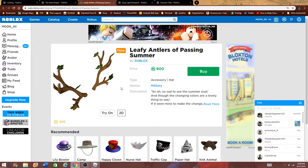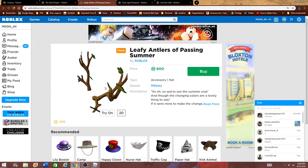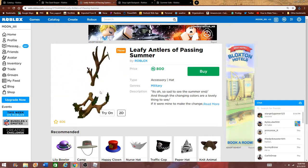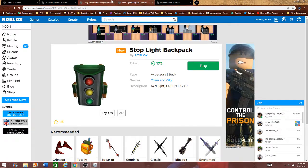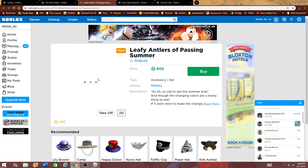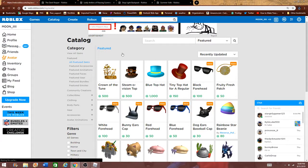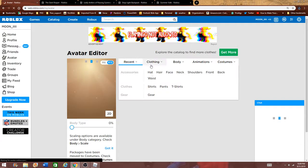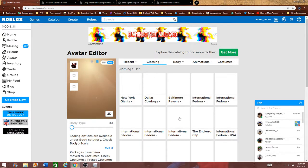Then there's these guys, the Leafy Antlers of Passing Summer. These should be really cool to have with my sunset for my collection. Well, not the National Collection, but I can go down here and go to my avatar. I have my antlers.